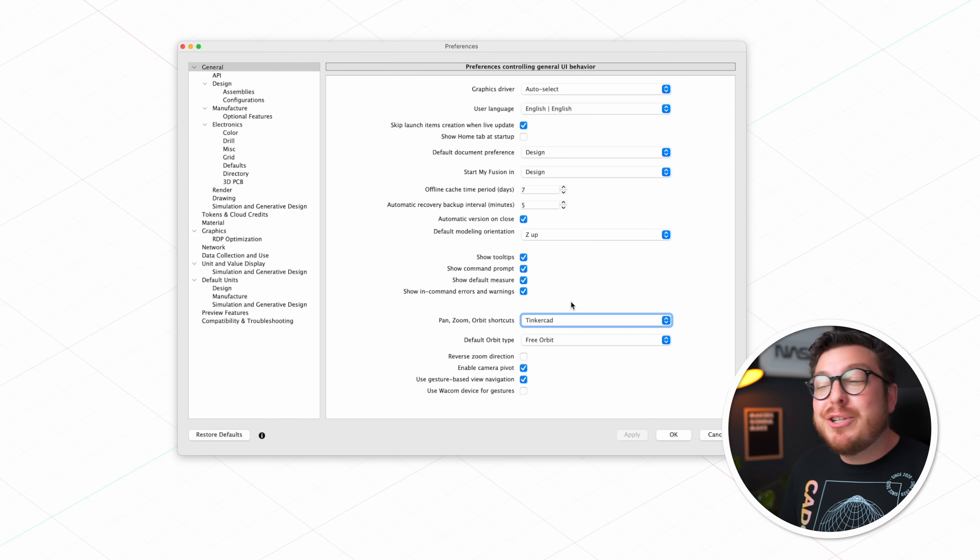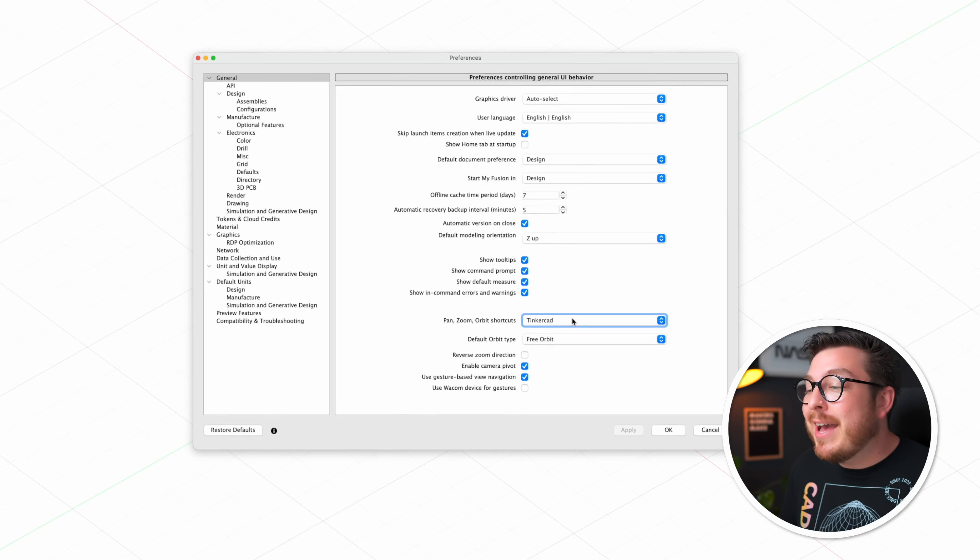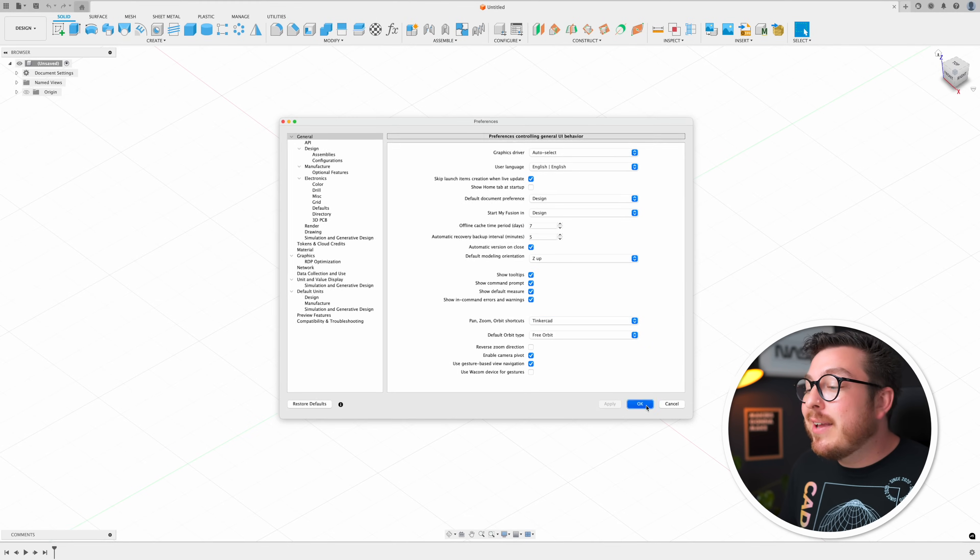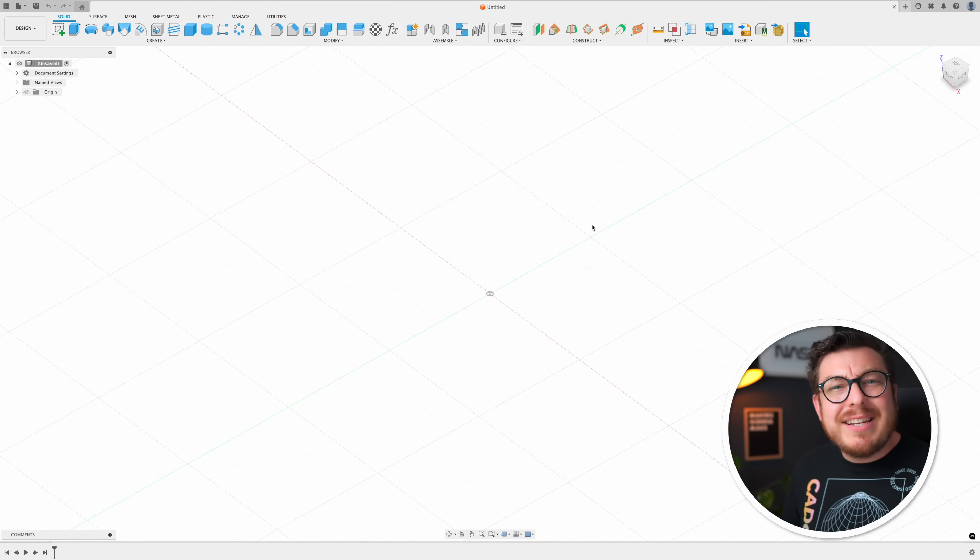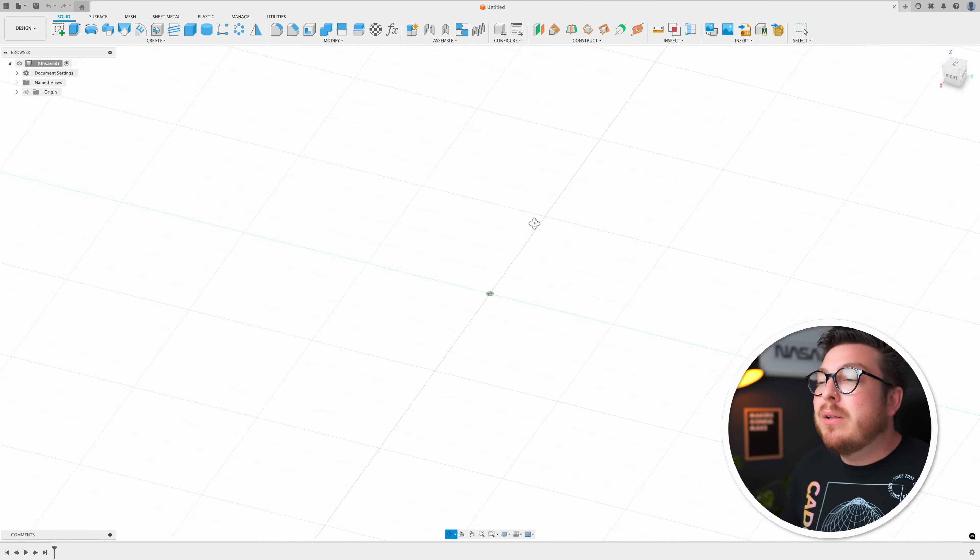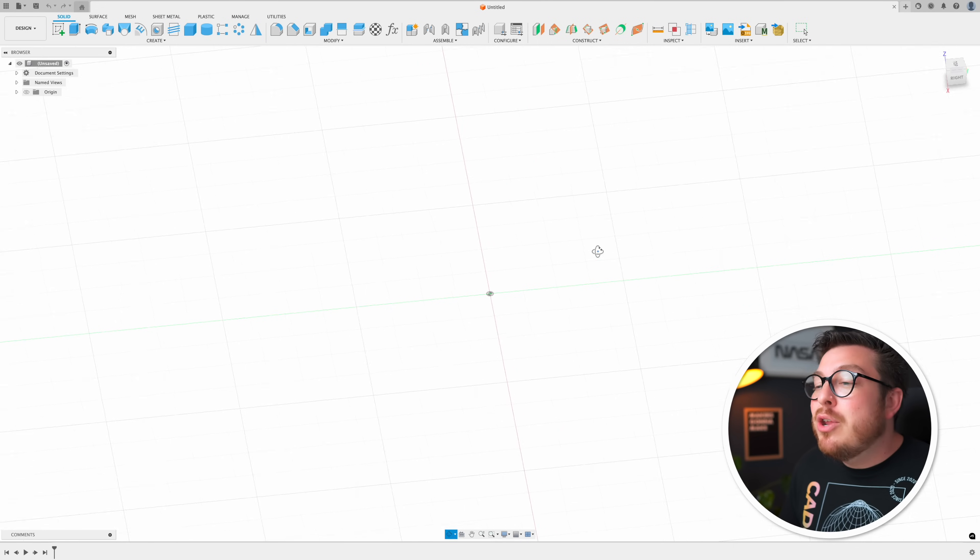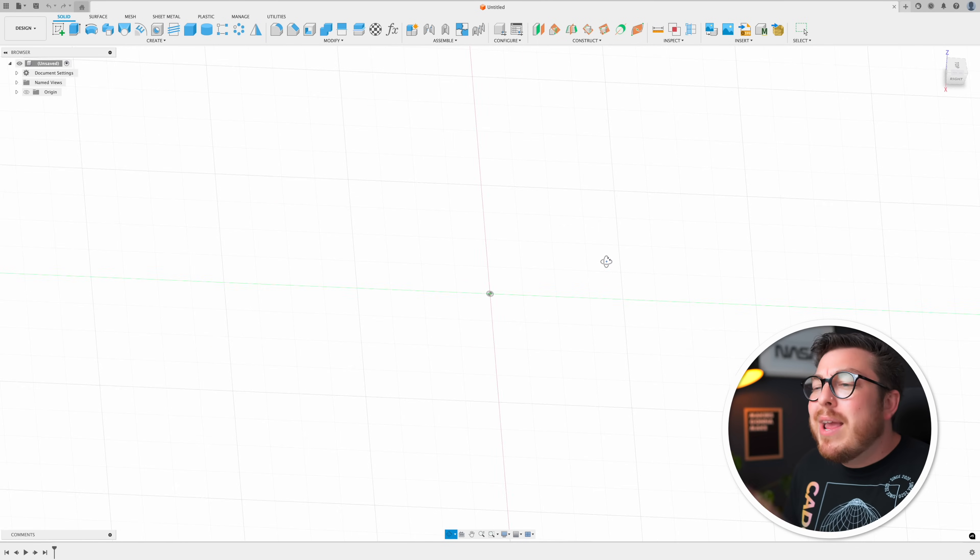Now by default this is going to be set to Fusion obviously but what I want you guys to do is go ahead and change it over from Fusion to Tinkercad then we can click ok and all this does is change around the orbiting style. Instead of using the shift key and then the scroll wheel on your mouse to orbit around, all you need to do now is click and hold your right mouse button and you can orbit way easier.